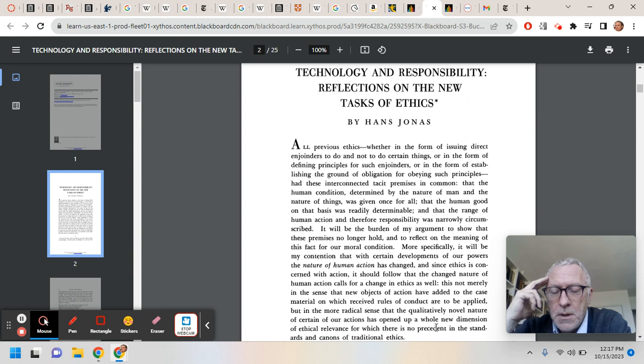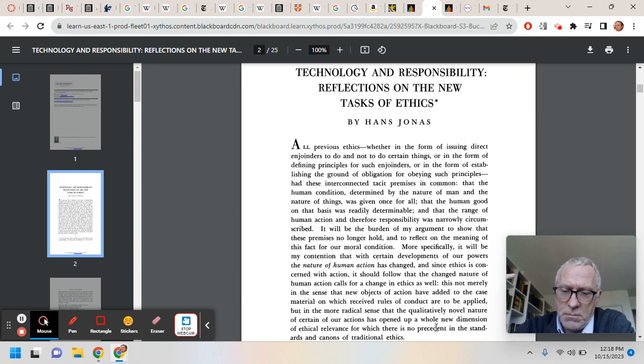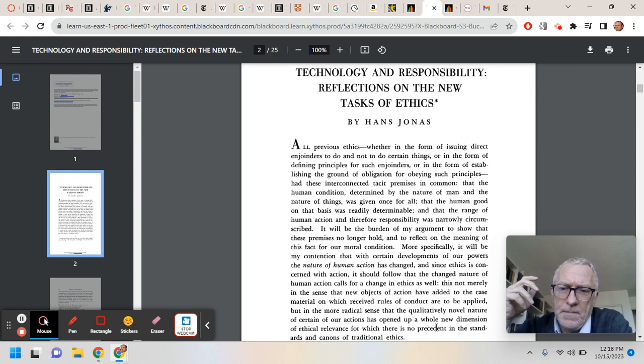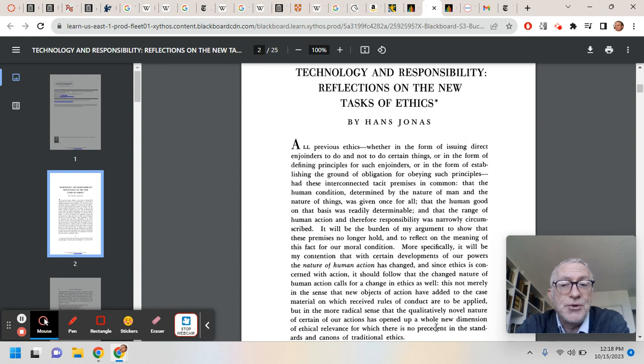And so I would say that the most fundamental thesis of the new ethics, if there is one, is that our knowledge of the effects of our large technological decisions, let's say the decision to build the internet.